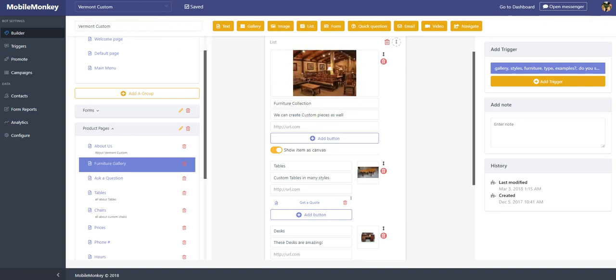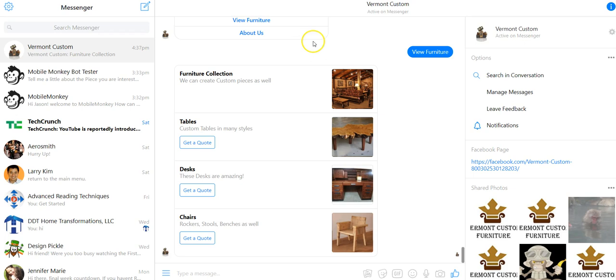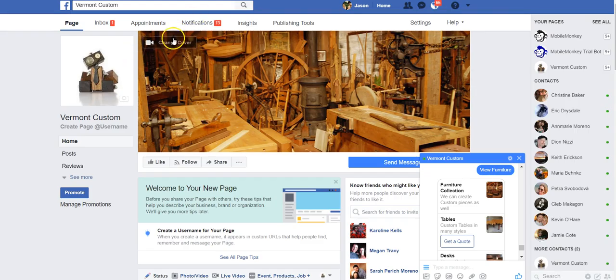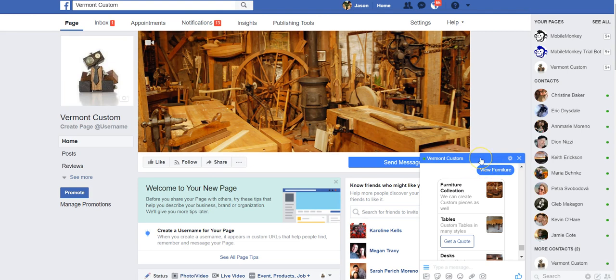To look at it in Messenger, it looks like this. And also to show you what it might look like from a customer perspective, this is the test version. This is the Vermont Custom Facebook page, showing what the widget looks like on a website.